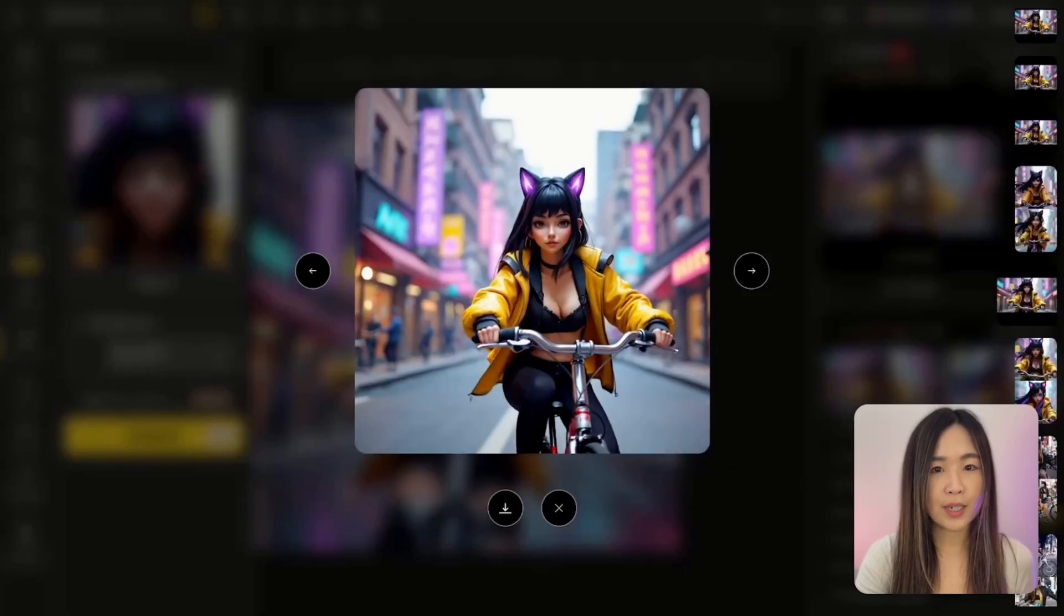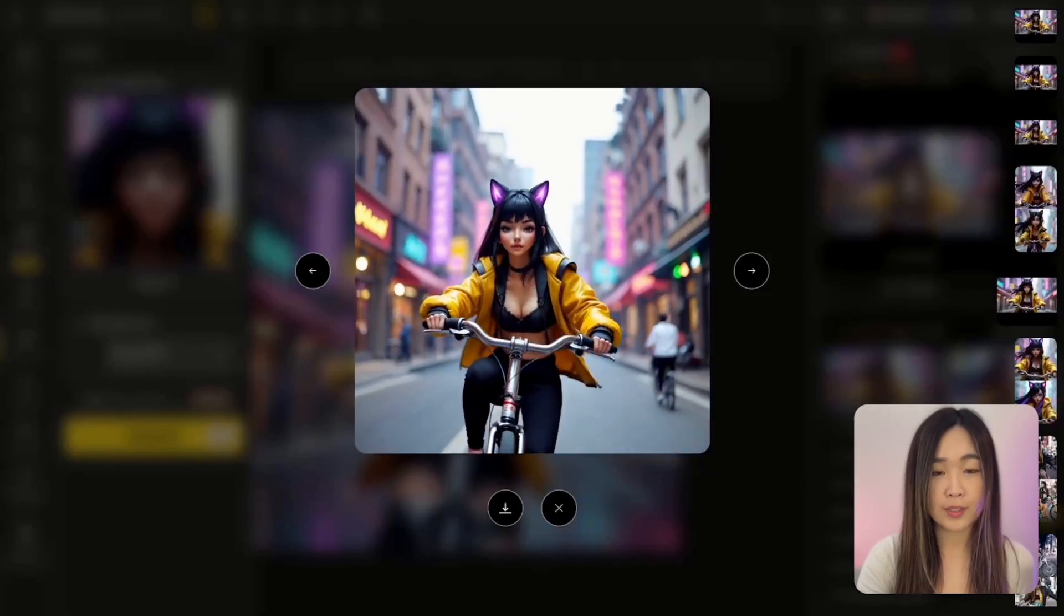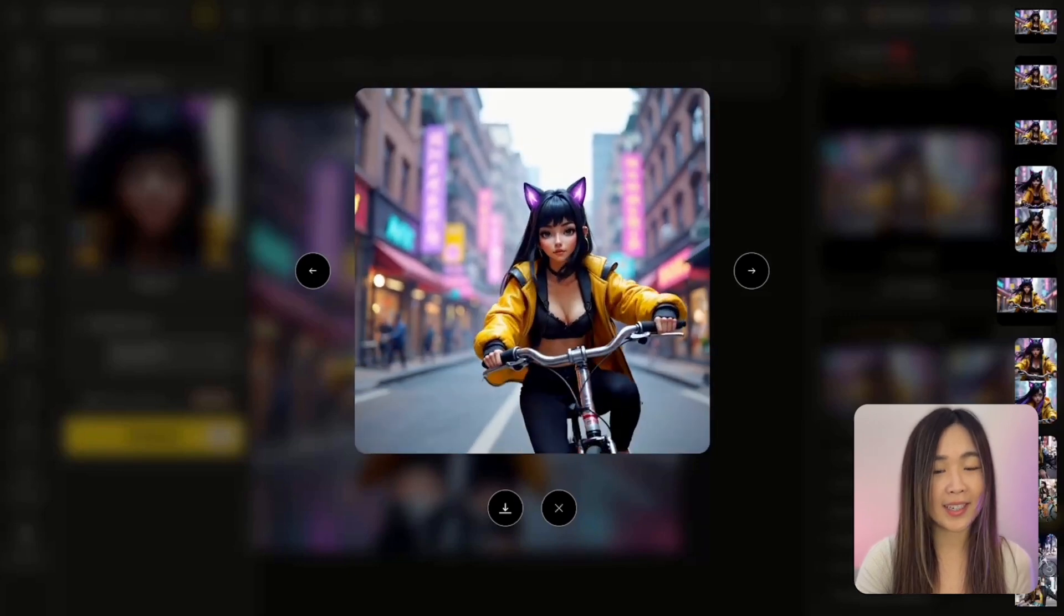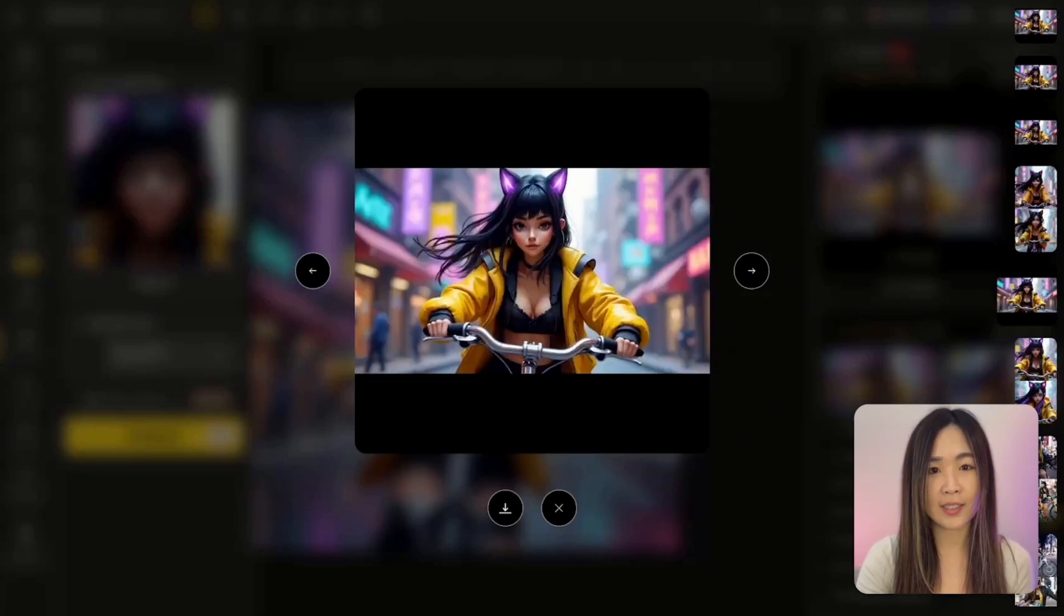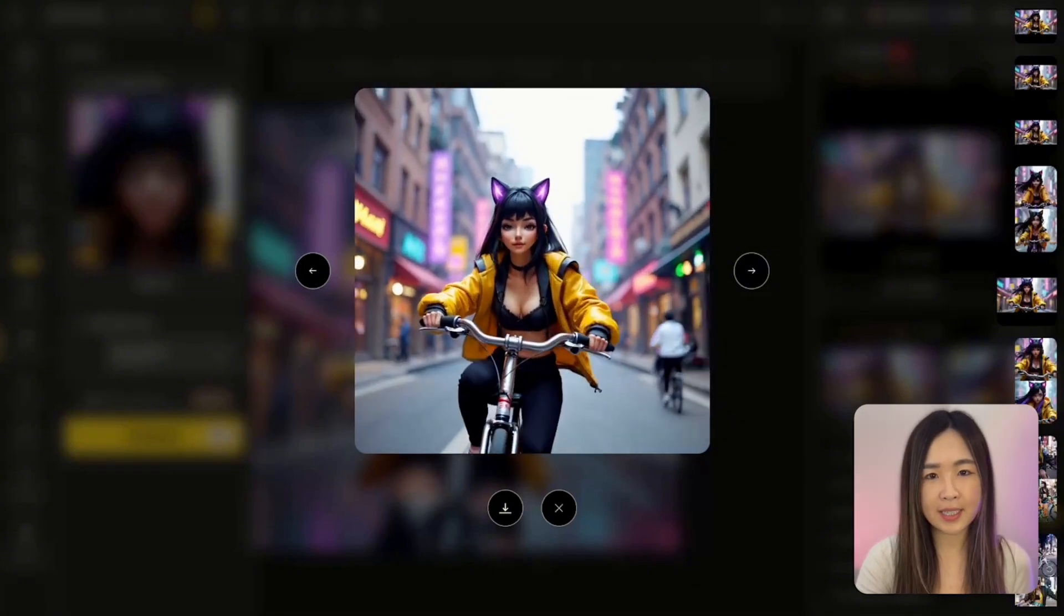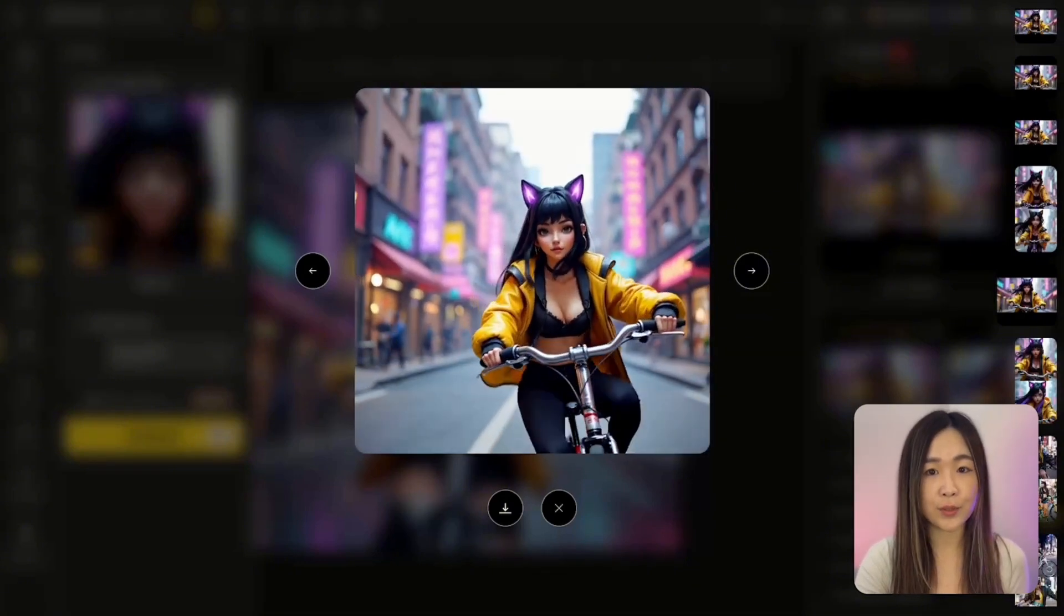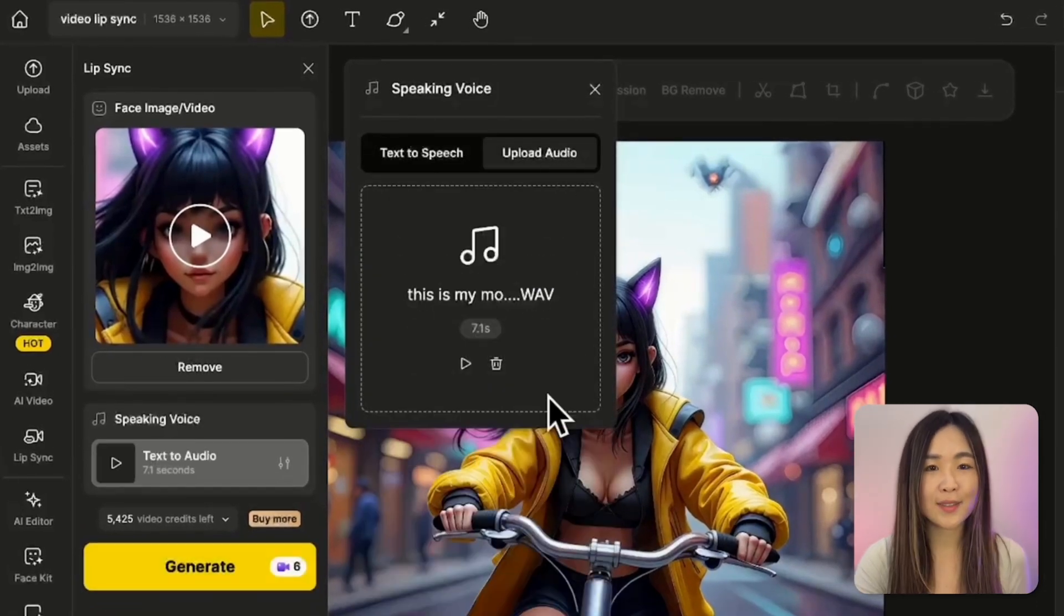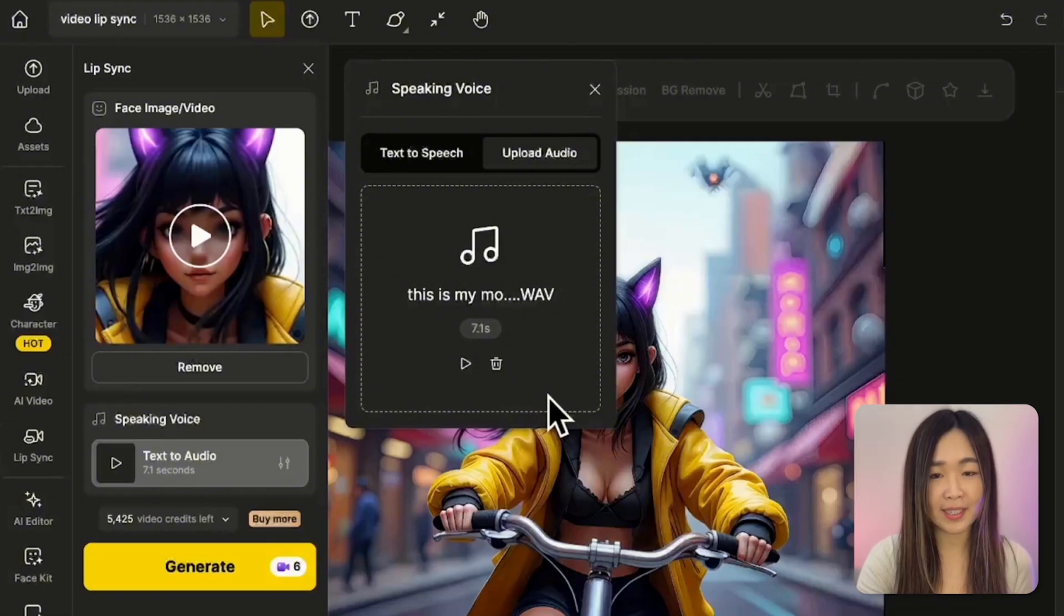Let's try to lip sync this video with the audio upload option. And I want to see if we can make her sing. So I created an AI song and used CapCut to isolate just the vocal track. So it's easier for lip sync. You can use any stem splitting software to easily isolate any vocal. And we'll upload the vocals for this input. After uploading the audio, we see that the audio is actually 7.1 seconds.